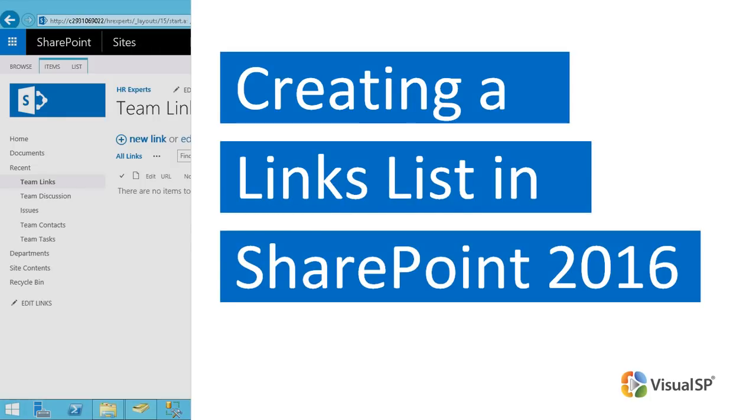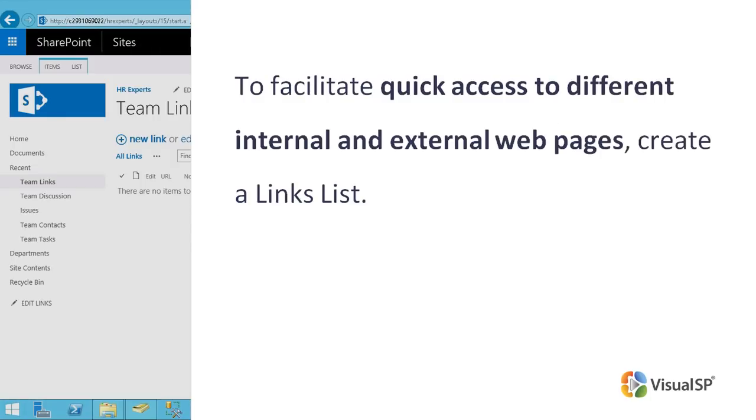Creating a Links List in SharePoint 2016. To facilitate quick access to different internal and external web pages, create a links list. It is a simple way to post and share hyperlinks on your SharePoint site.